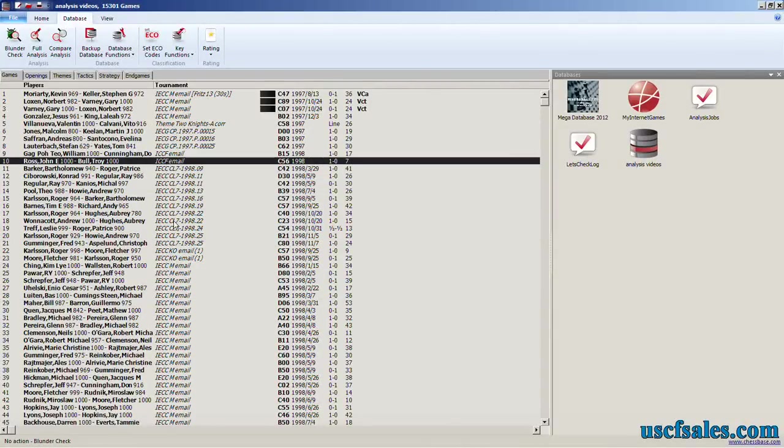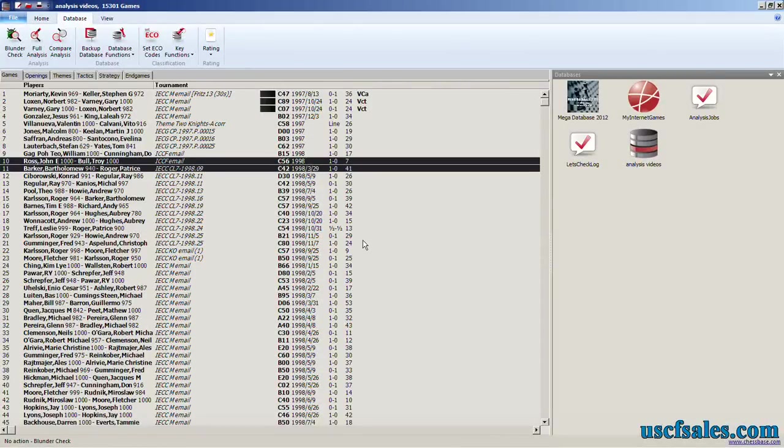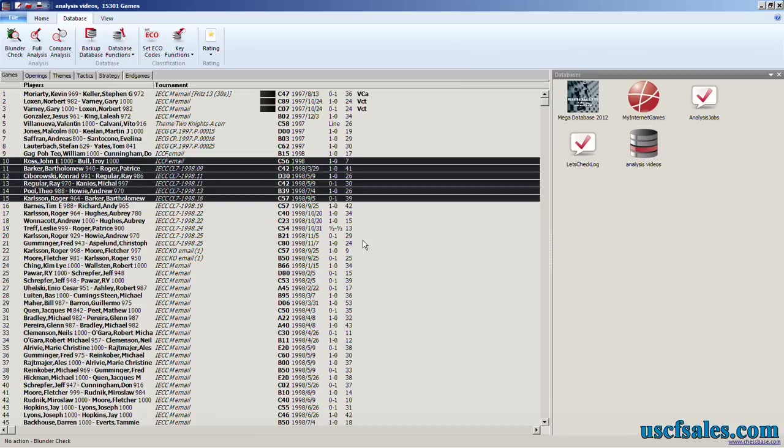However, if you have a bunch of games that are all right in a row that you'd like to have Fritz analyze, instead hold down the SHIFT key, click on the first game in that block, hold down the SHIFT key, and then hit the down arrow key. Highlight all the games you want to have Fritz analyze.